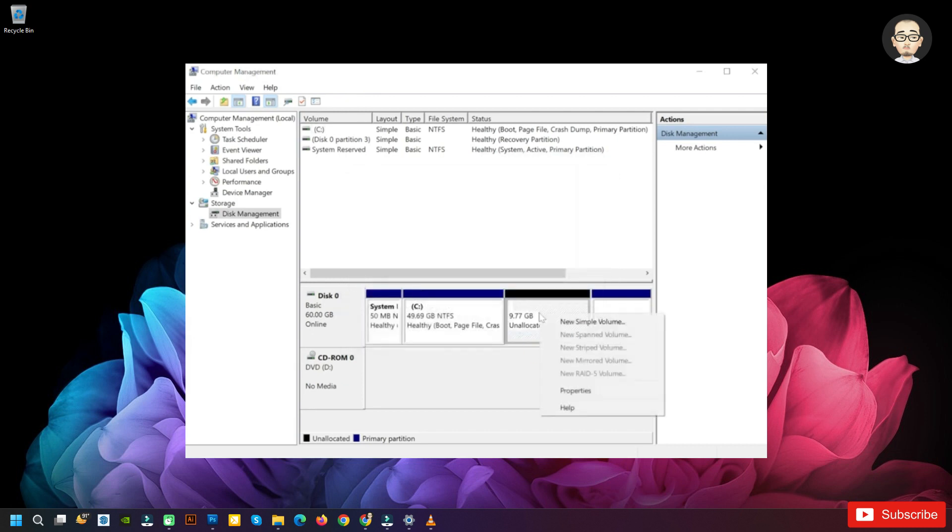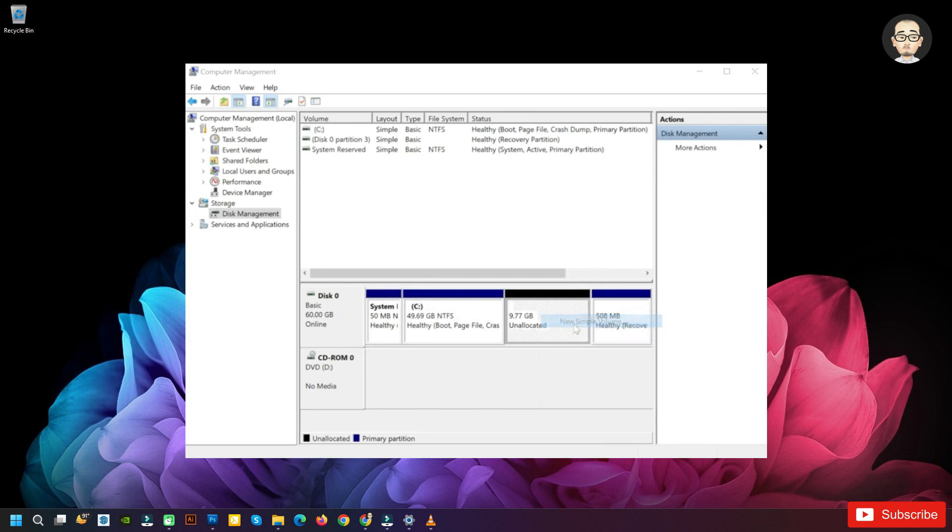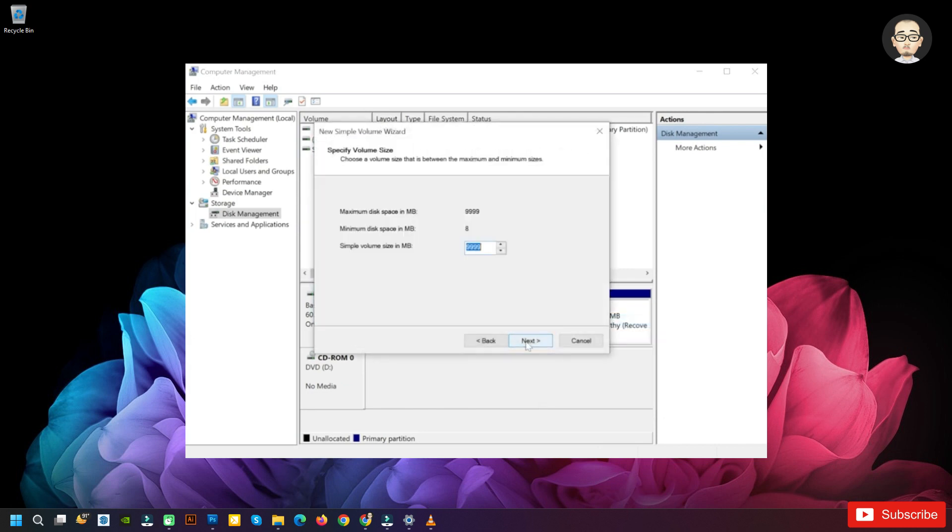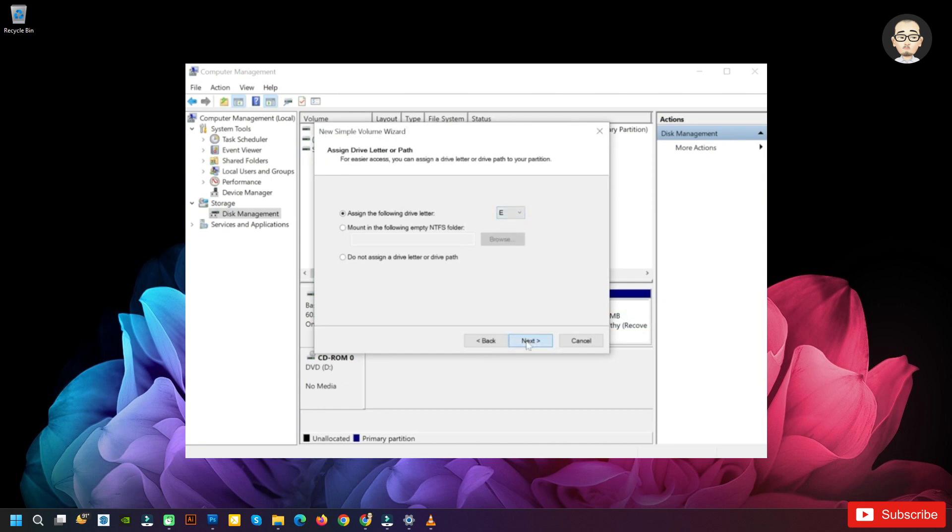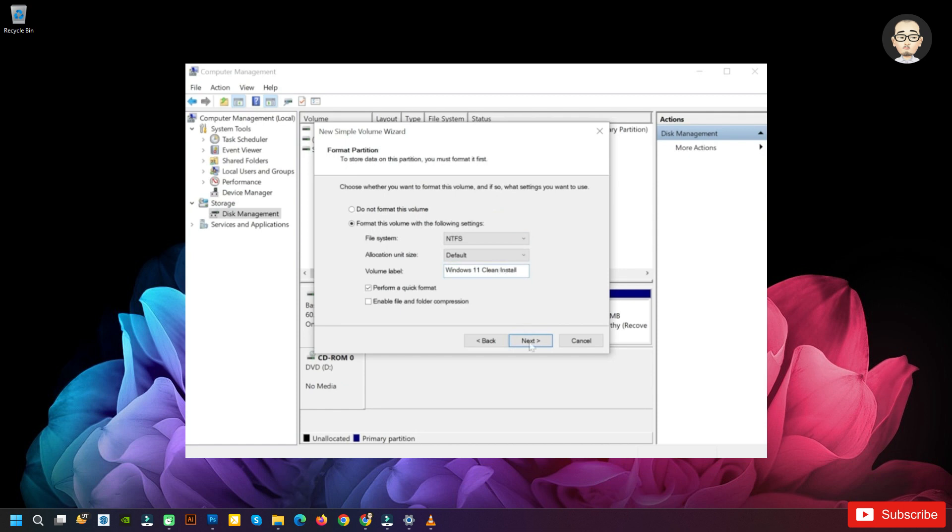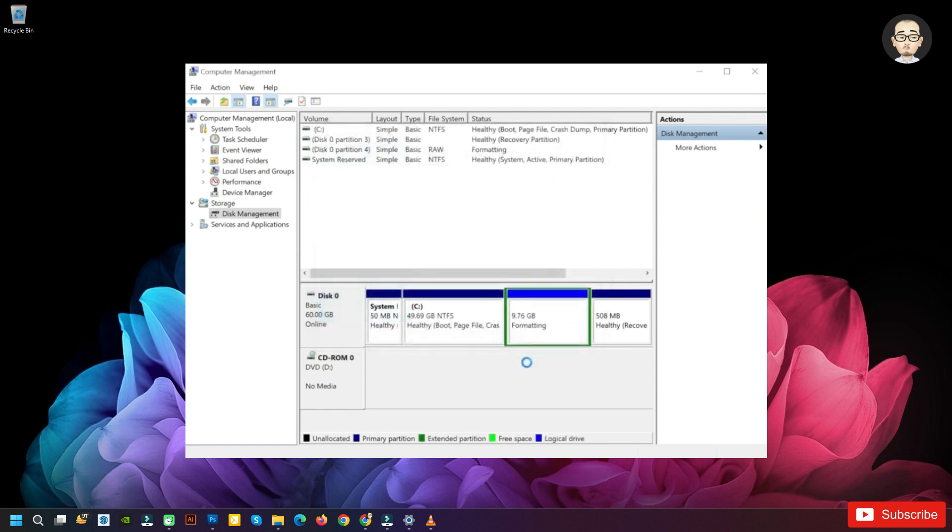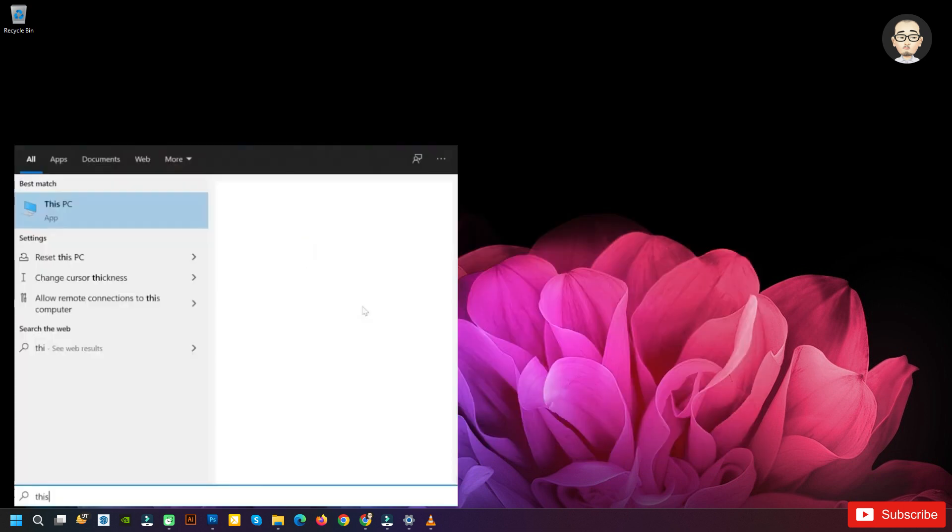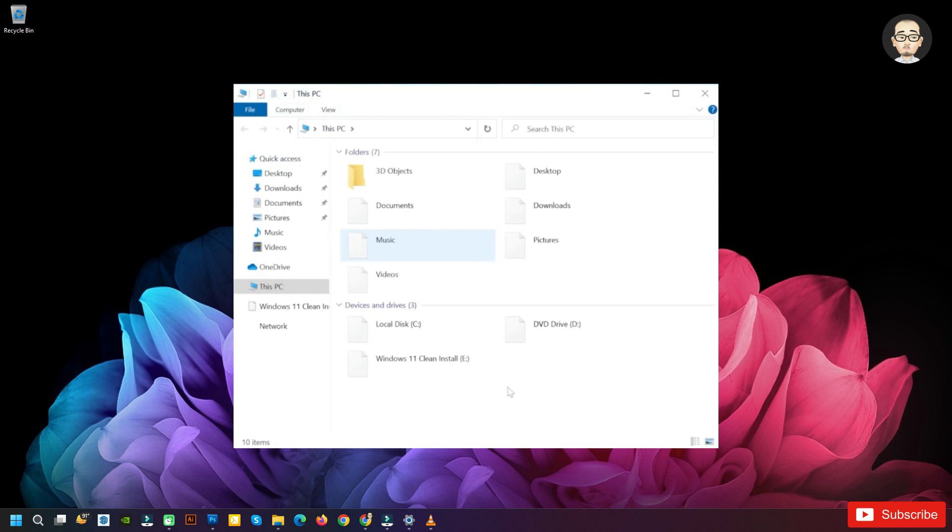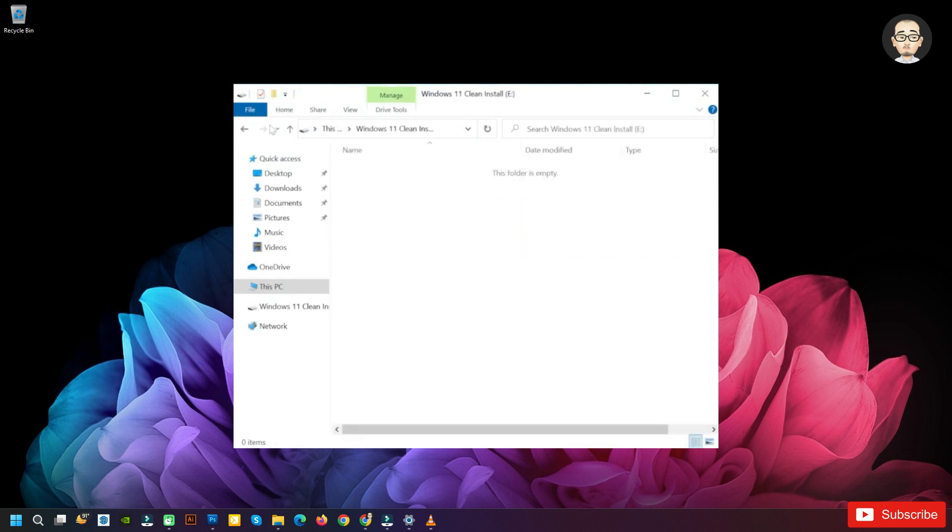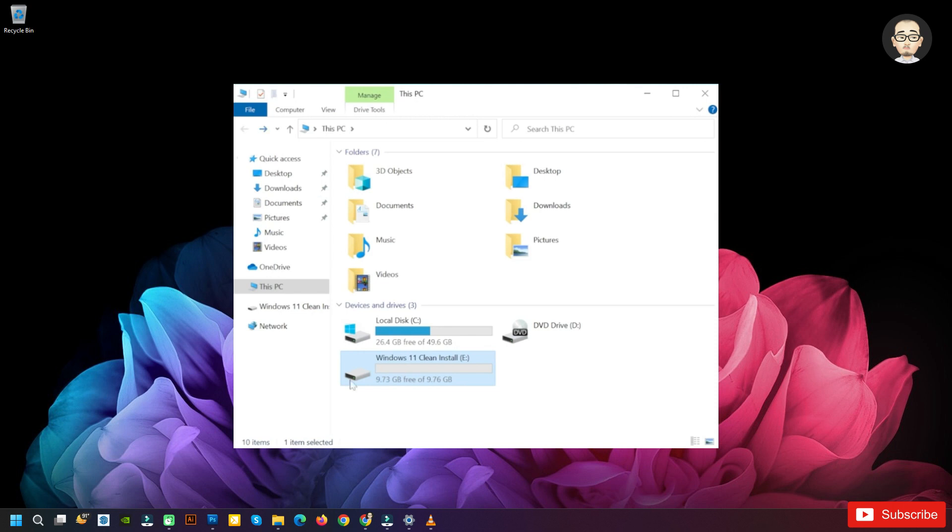Right-click on the unallocated space, New Simple Volume, then click on next. Then assign a letter to it, then click on next and you can put a name to it. I will put Windows 11 clean install, then click on next and finish. The partition will be formatted. As you can see, now we have the new partition in our system. If we go on and enter into This PC, we're going to see that we have the new partition which is 10 GB.